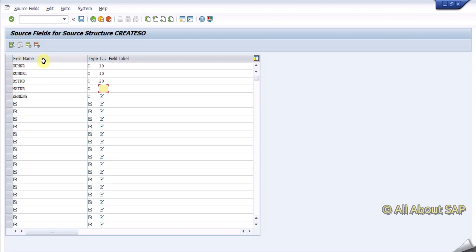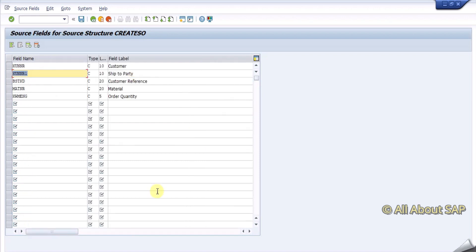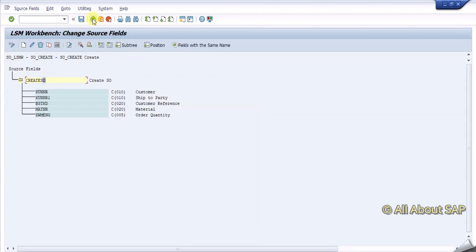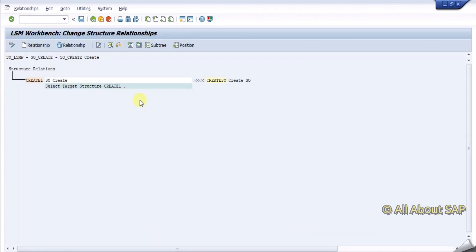The length is less but still I can give it 20. KWMENG — I'll give 5. These are my fields. I will change the description. Save it, save it again. With the relation, go to change mode and save it.